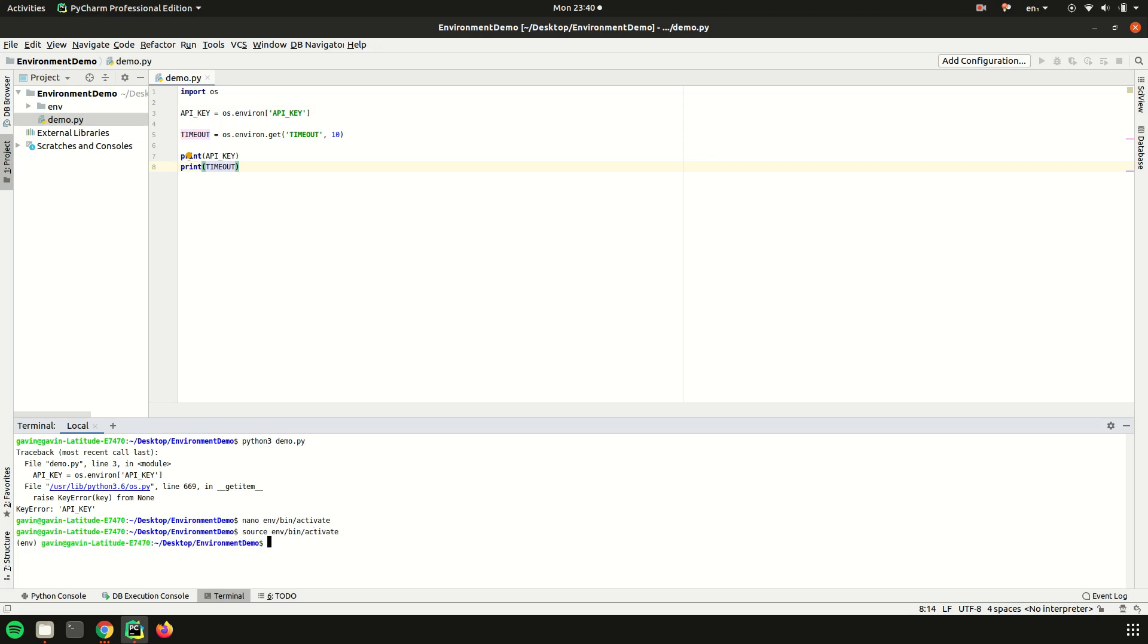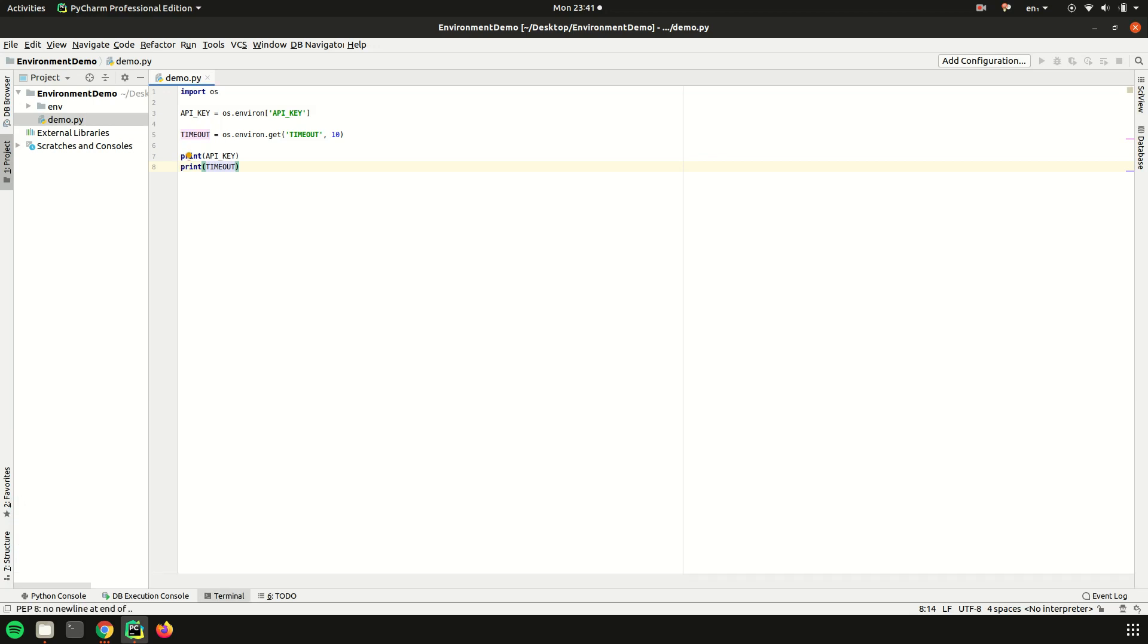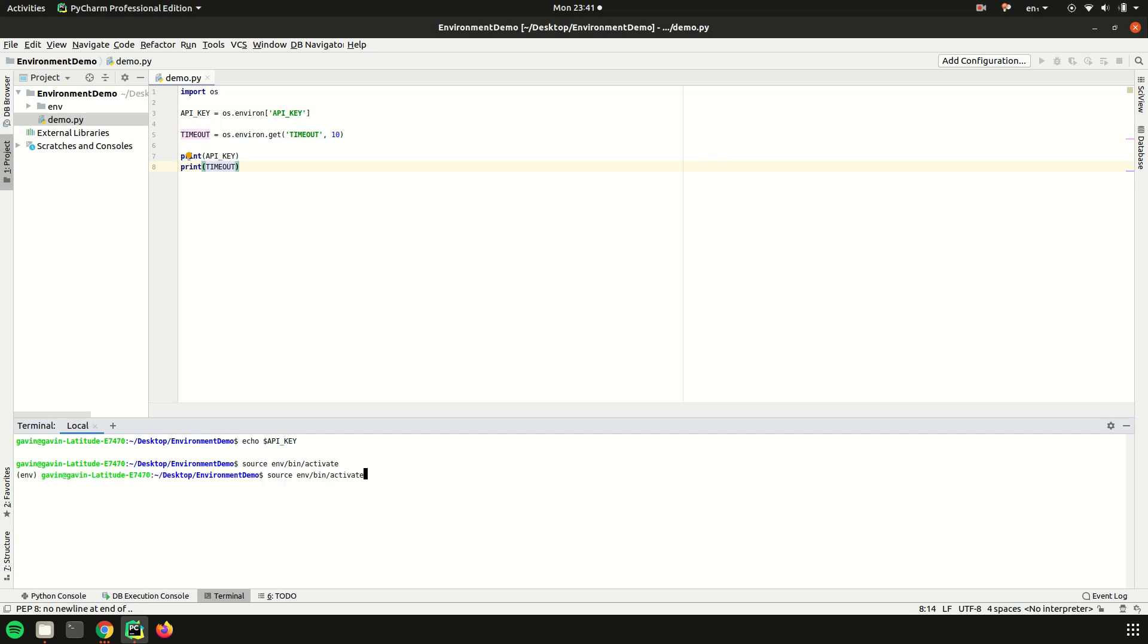Now if we deactivate, the API key is still there. But if we had to kill the terminal, it is gone again. But if we activate our virtual environment, we got our API key again. So let me just quickly show you what that looked like again.